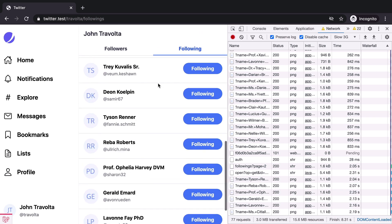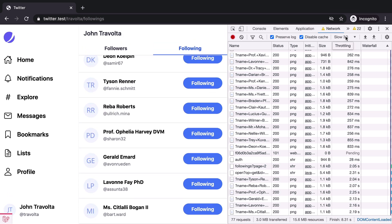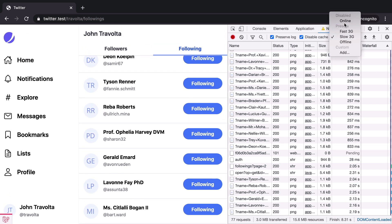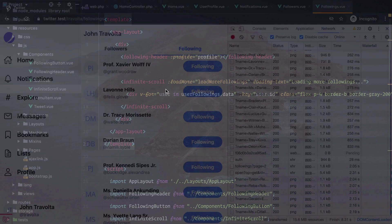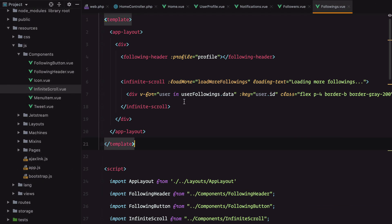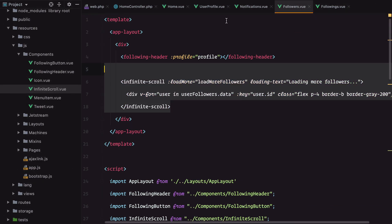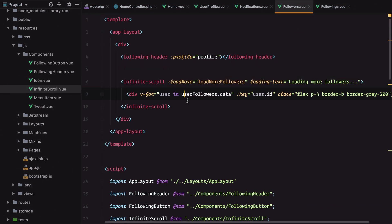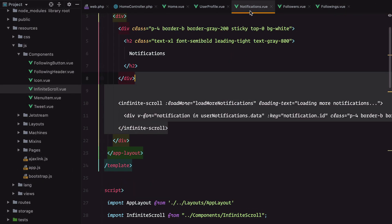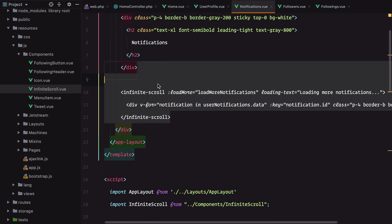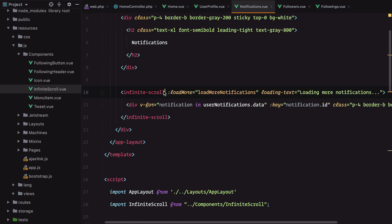Let's go to our followings and see if it works. Slow, loading more followings. And yeah, only two pages. And that's it. We've successfully replaced our duplicated infinite scroll logic with a dedicated infinite scroll component. Don't forget to subscribe if you found this screencast useful. Bye!